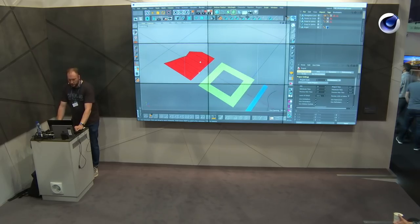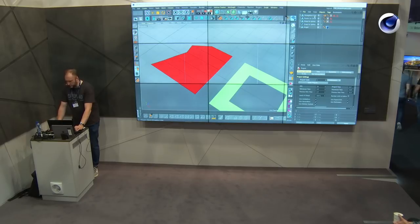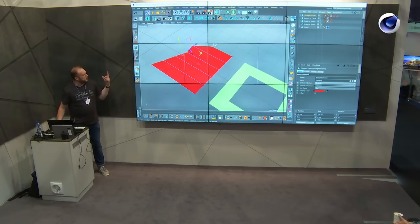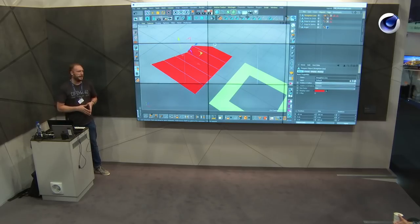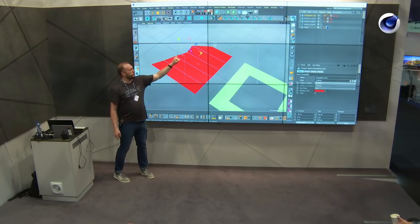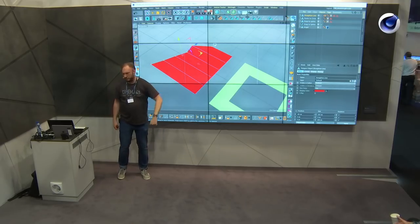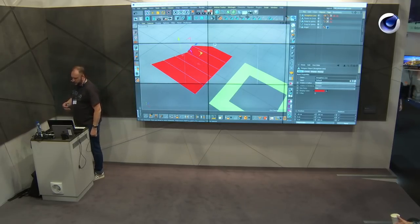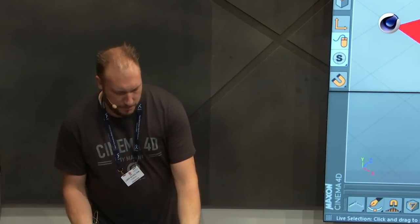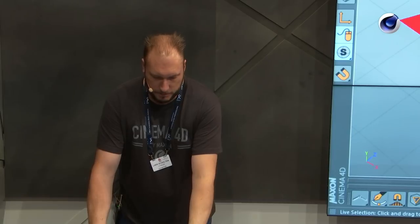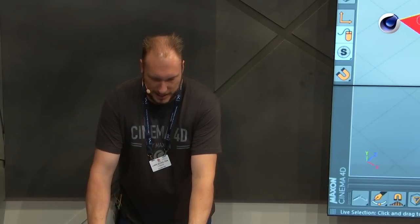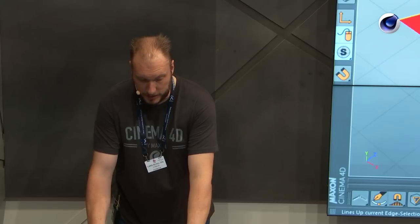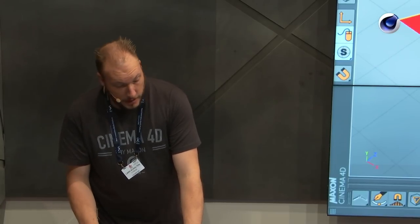Another thing you can do with this model bundle: let's say I have this object with these points selected, and I want them all to line up. Inside Cinema 4D, doing this can take a bit of time. What I do is make a point selection, then with Shift also make an edge selection, and just press this button. Et voilà — everything straightened out. As a modeler, I use this a lot.